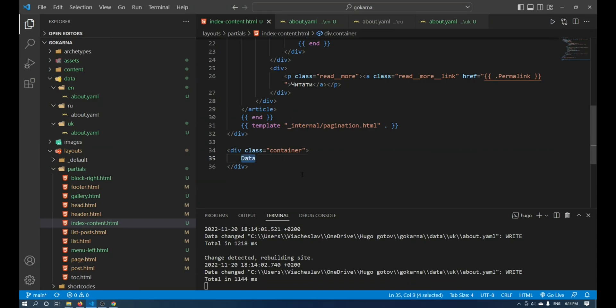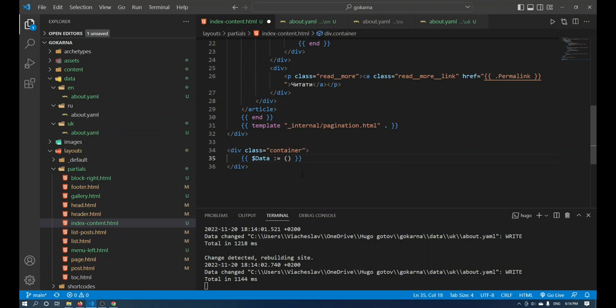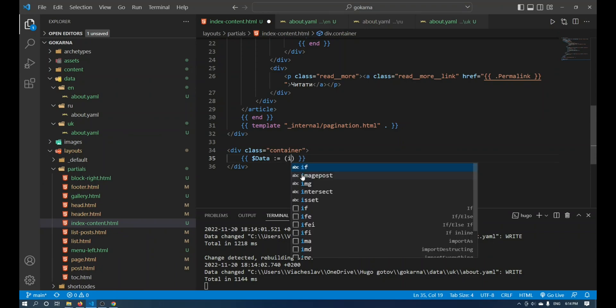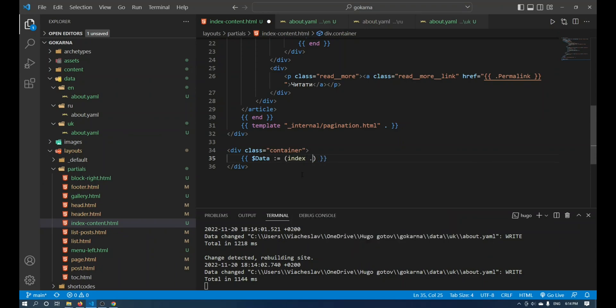Now open curly brackets in the template, create a variable and describe data in round brackets. First, dollar sign, then index, site, data, and length.